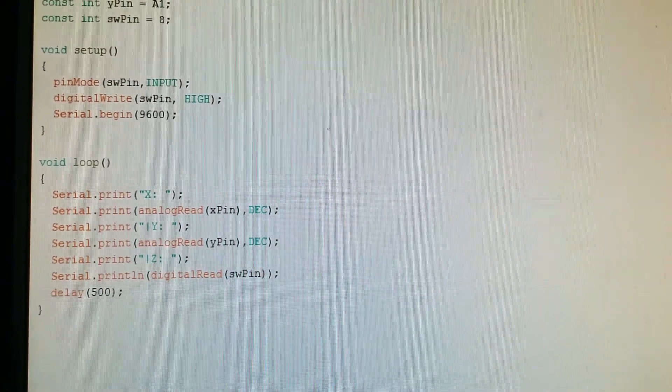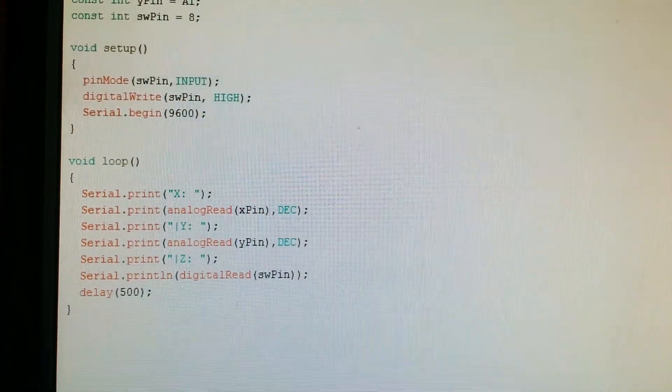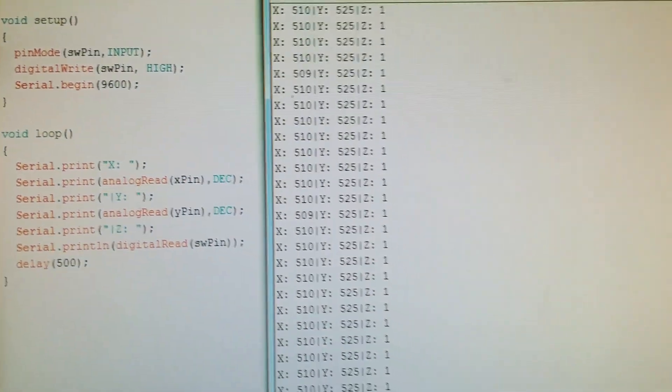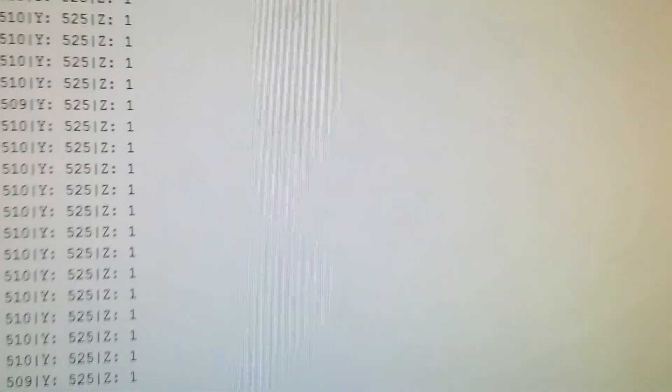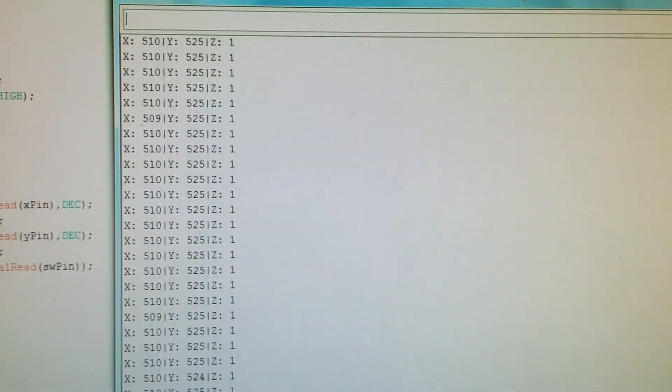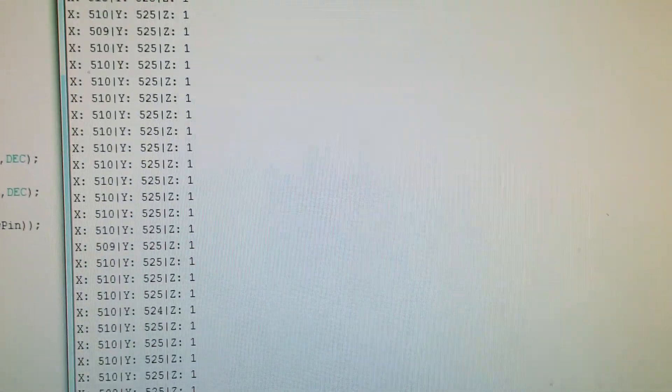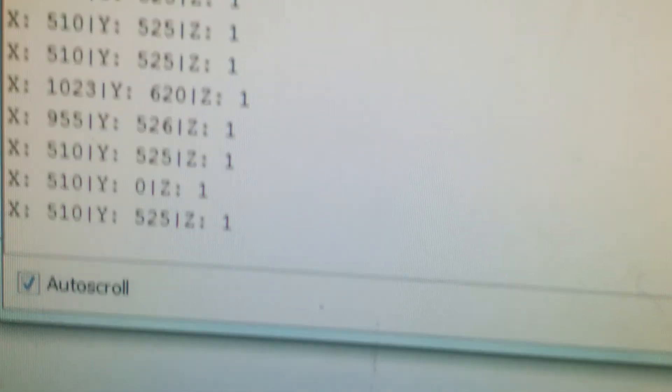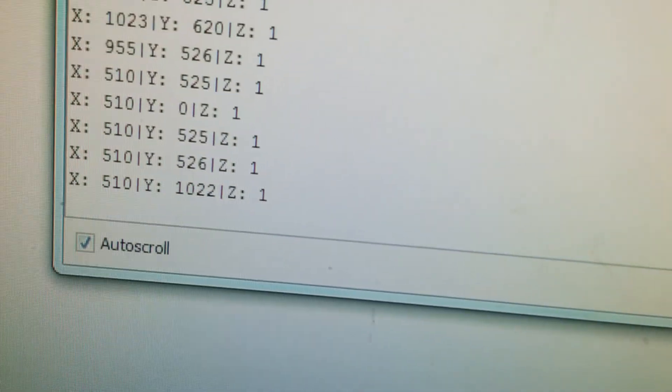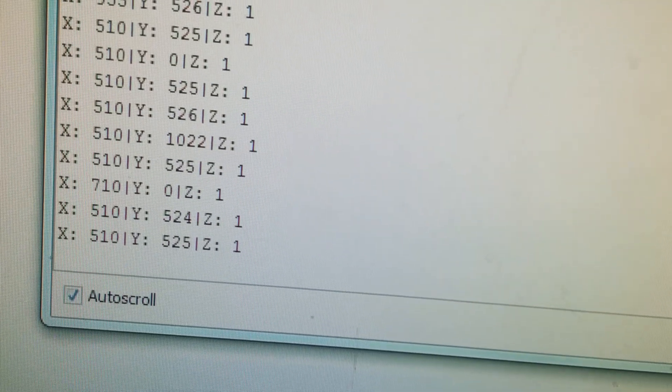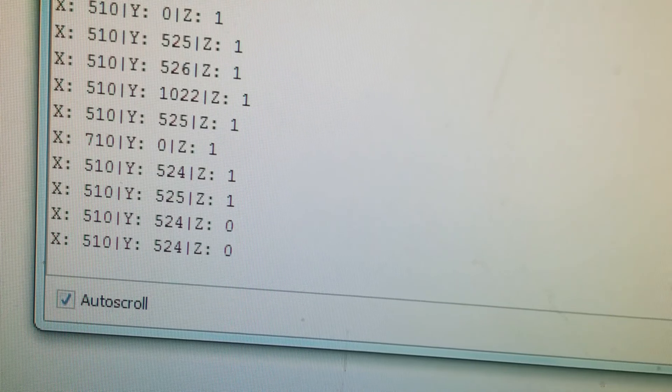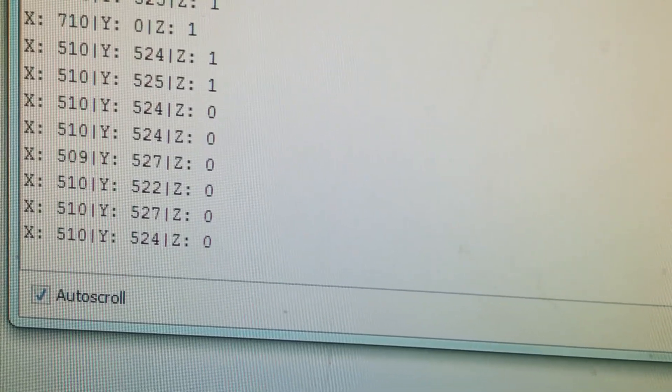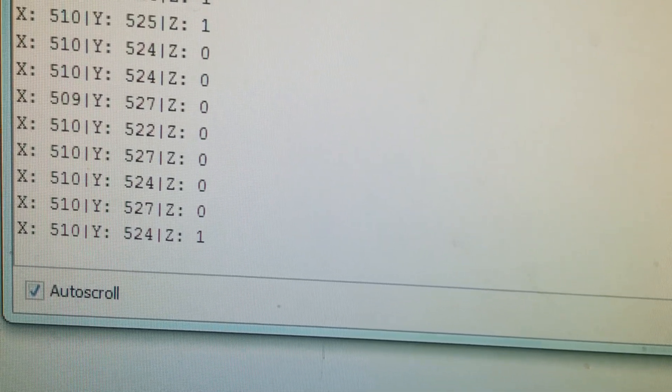I'm going to show you the port and what the joystick looks like. I'm moving it left and right. If I press the button, you see that Z equals zero.